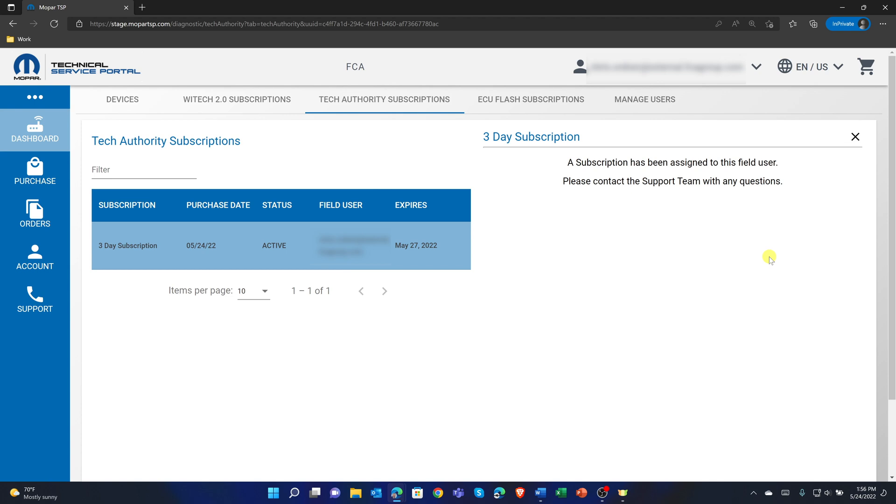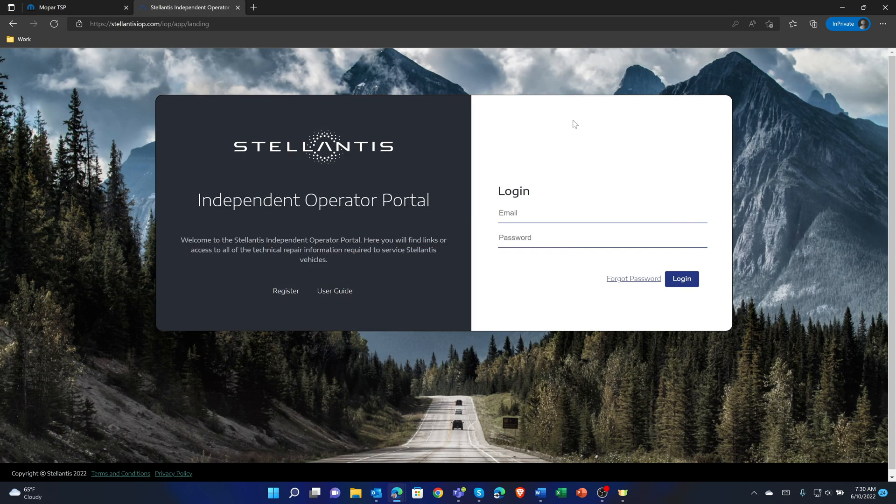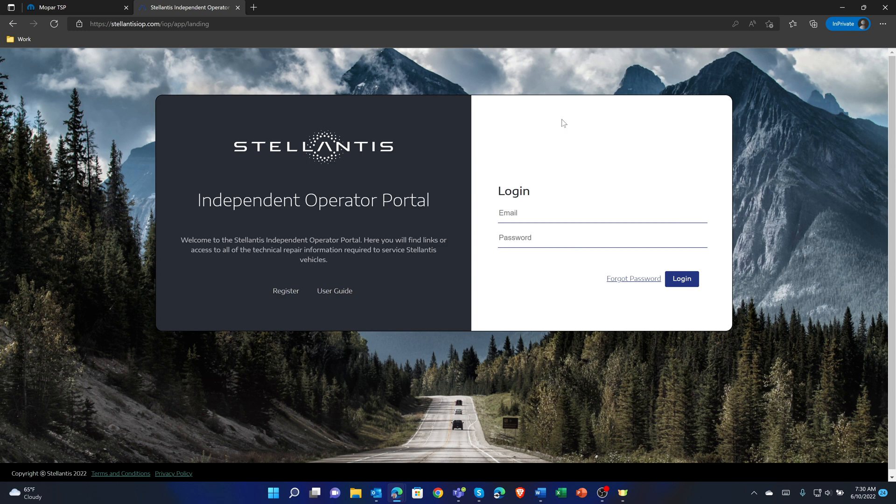Each YTech user will require a Tech Authority Subscription. The assigned user will now have access to service information in Service Library and link diagnostics and SGW unlock in YTech. The assigned user is automatically logged into Tech Authority when using YTech.